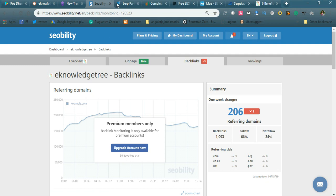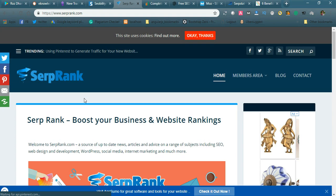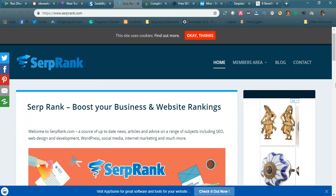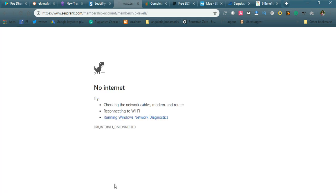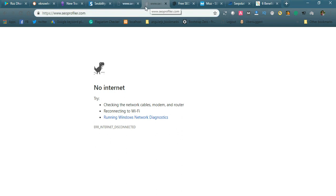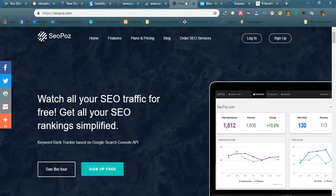The next tool is Surplank. It is also one of the best ranking tools. I tried to navigate to the free membership registration page but unfortunately there was no internet connection, so let us move on to the next tool.